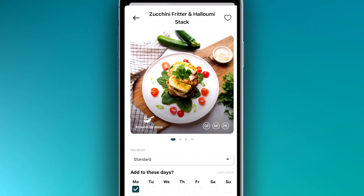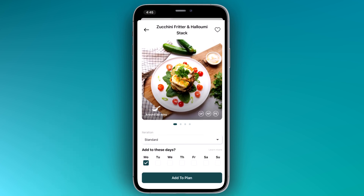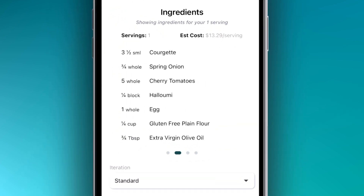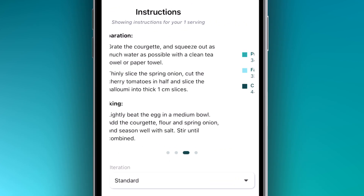Here, you can see more details about the recipe, such as ingredients, instructions, and nutrition.